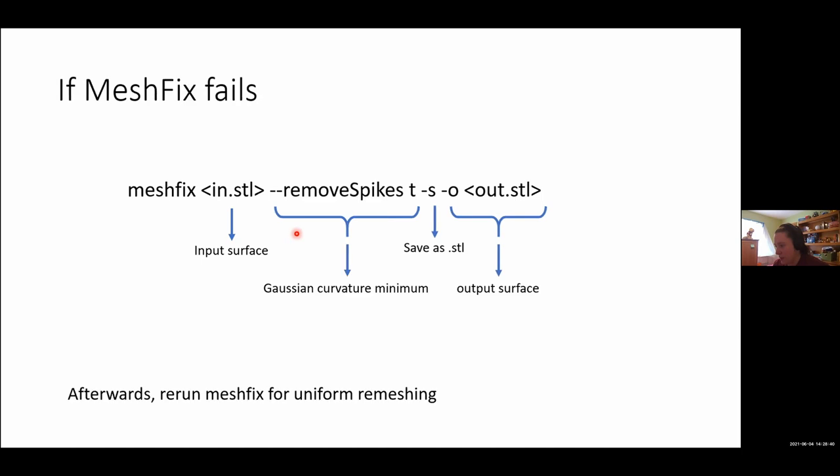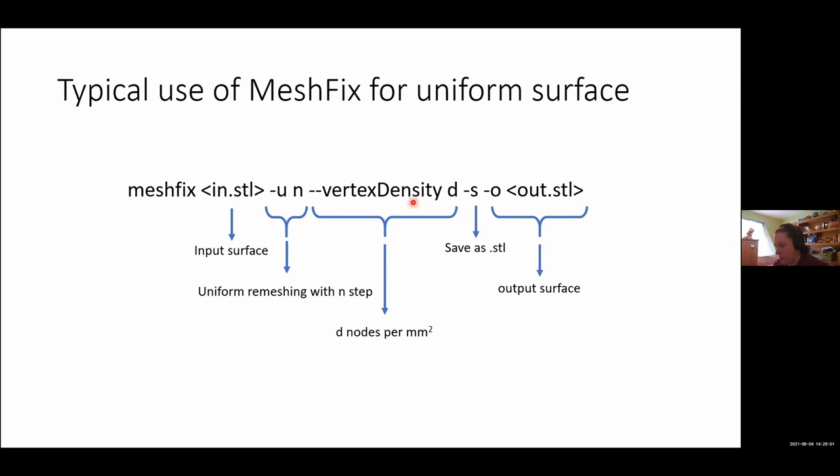Now, if it happens to fail, and it will fail sometimes, you can do a quick step in the middle, which is MeshFix, where you remove spikes. MeshFix recommends the value of 5.5 for this T, and I've found that that works quite well. And then we'll go back and rerun the previous step with the uniform remeshing.